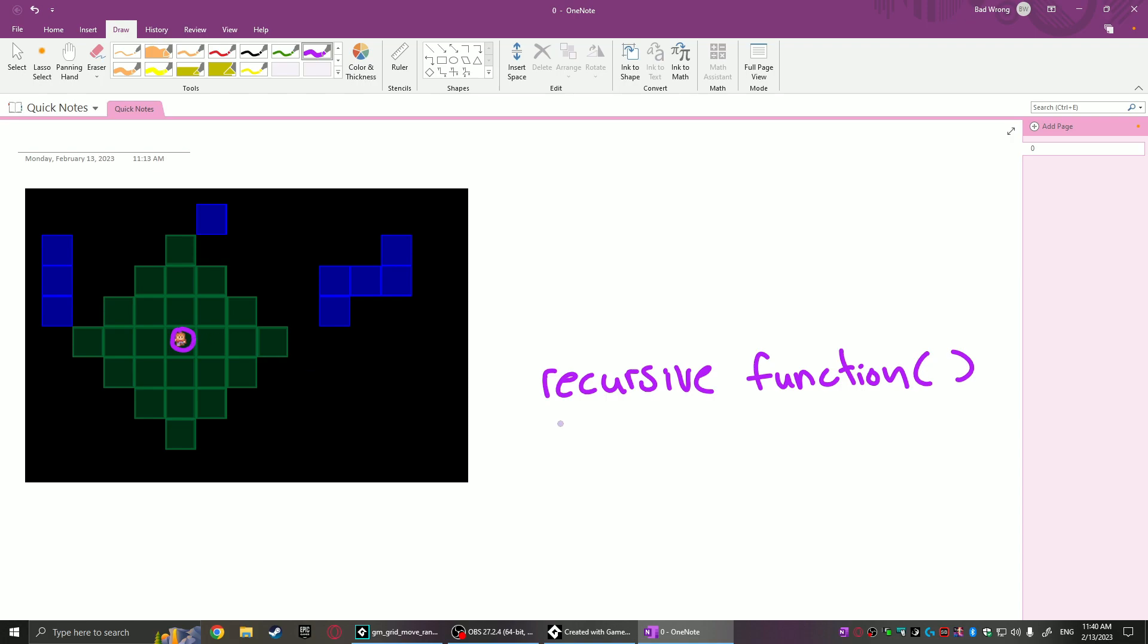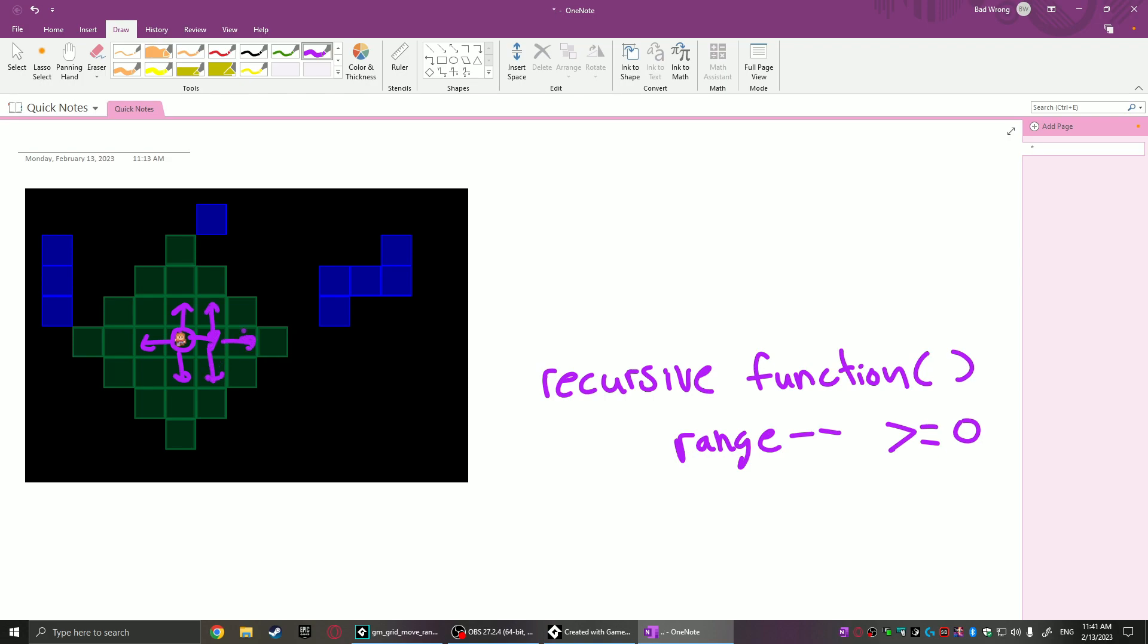After that, it'll subtract from a range value, and if that range value is still greater than or equal to zero, it will continue to call the same function on the adjacent squares and pass on that range value as it goes. That's why it's called a recursive function, because it's recursively calling itself. That'll repeat and this will propagate out, and as it does, that range value will get smaller and smaller, and eventually it'll hit negative one on these squares and terminate and not continue.